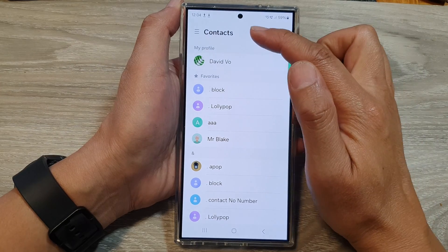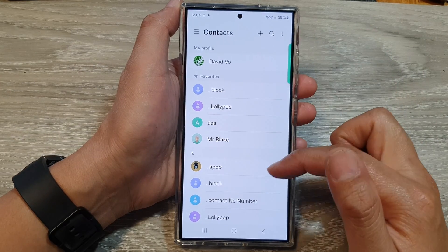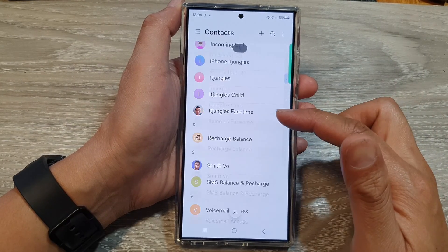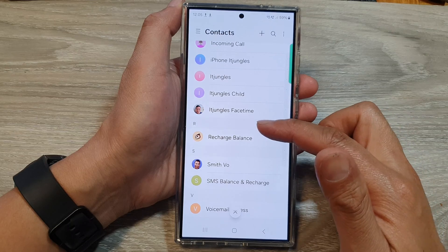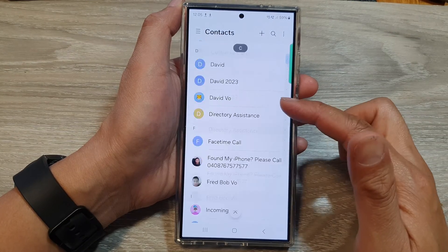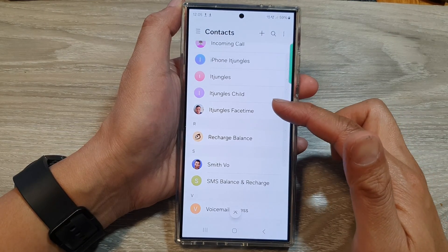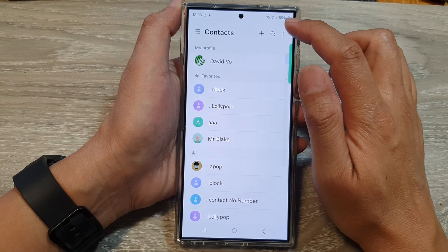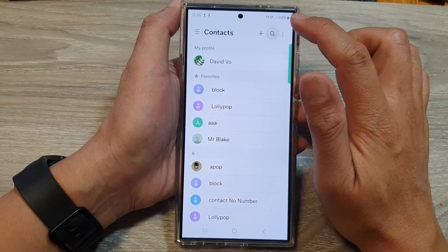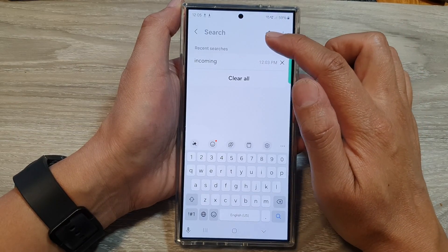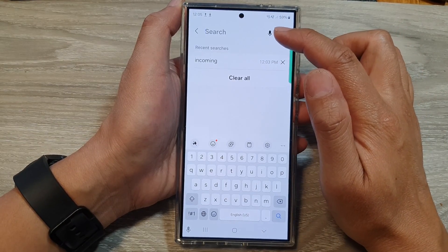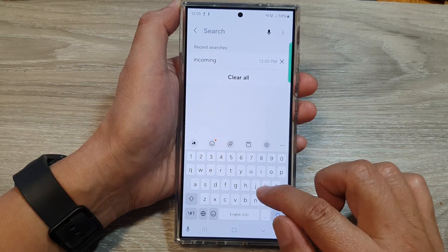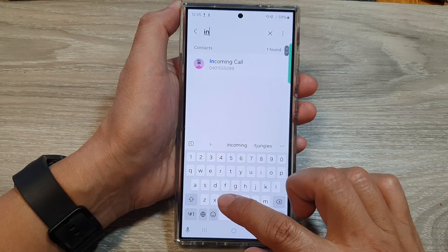Now from the contacts list screen you can either scroll up or down to slowly find a contact. If you have a very large contacts list, you can use the search button at the top. Tap on that and this will open up a search window. In here, type in the name that you are looking for.